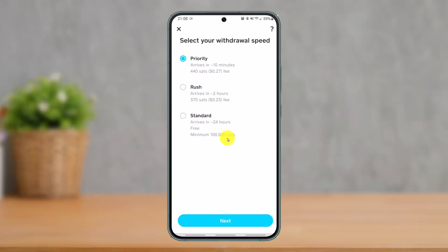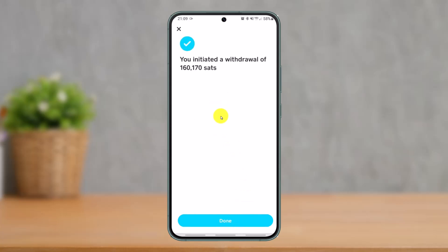Tap the Next button and you can see we've successfully transferred our Bitcoin to another wallet. That's how you can buy Bitcoin on Cash App and send it to another wallet. Tap Done. We hope the video was helpful — if it was, leave a like and subscribe to our channel. Feel free to leave any questions below, thank you for watching, and see you soon in our next video.